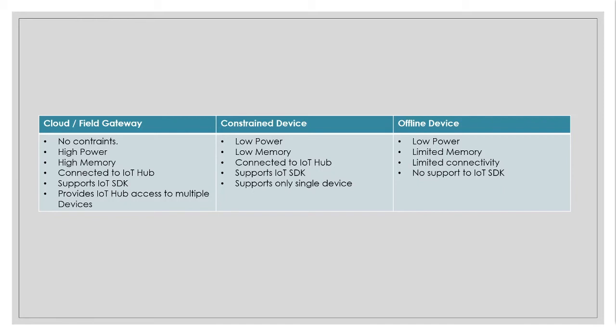Then offline devices. So these devices are mostly offline. They come online at a particular interval that might be once in a day or once in every hour or so. They might come online and they might send data. They might have limited memory, limited connectivity, and they might not support the IoT hub SDK.